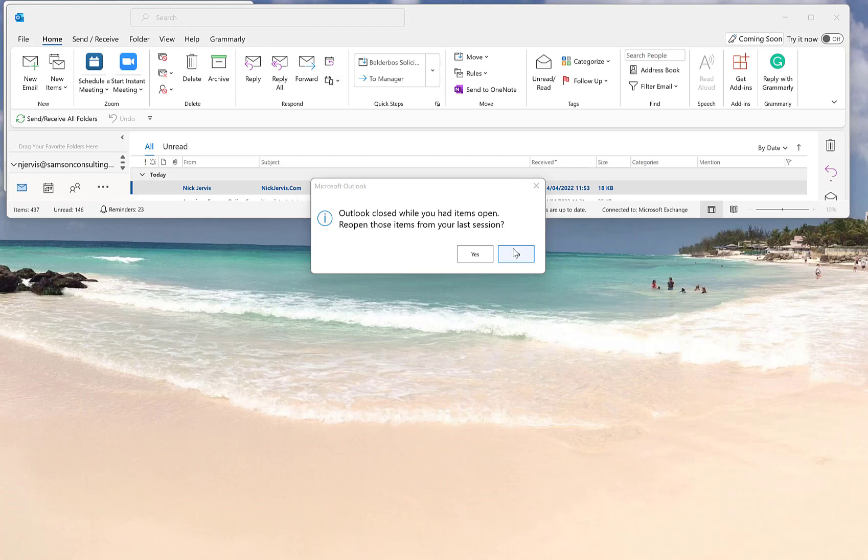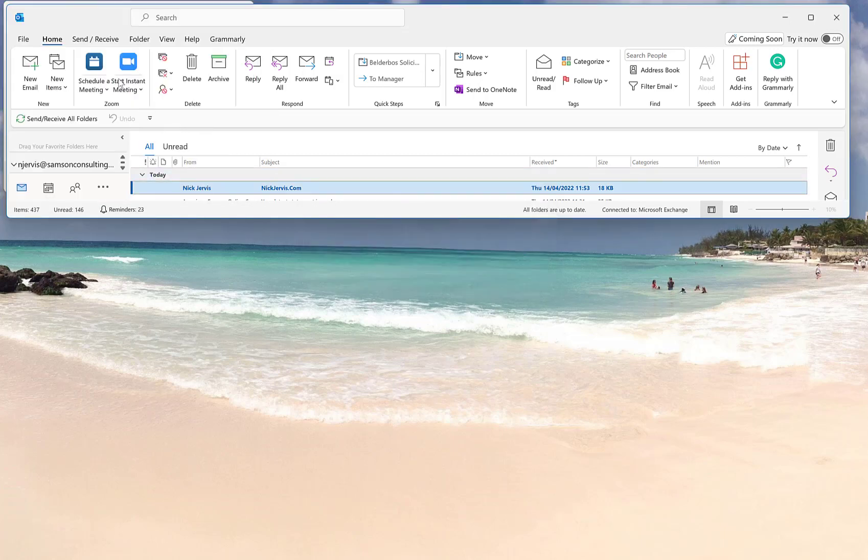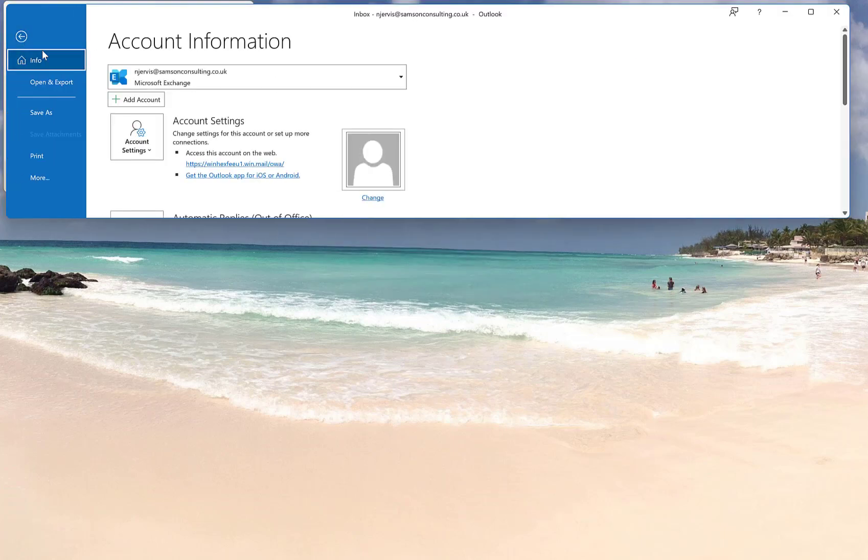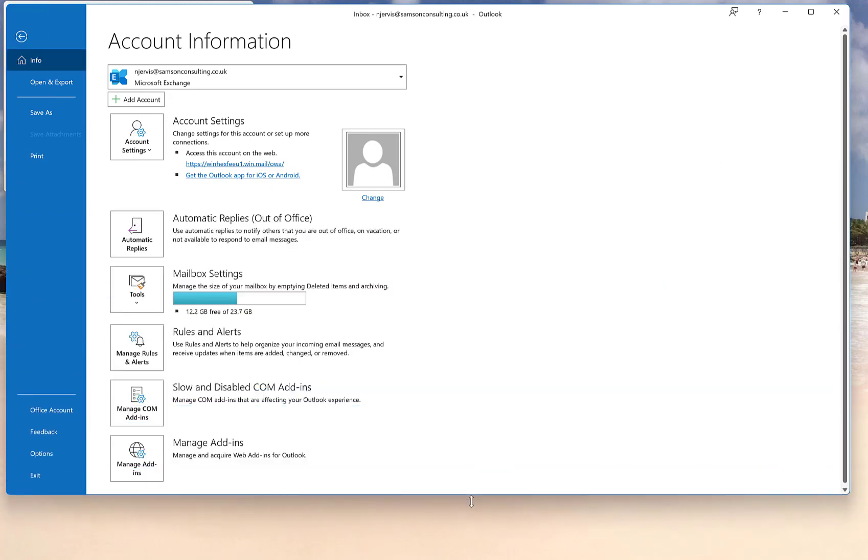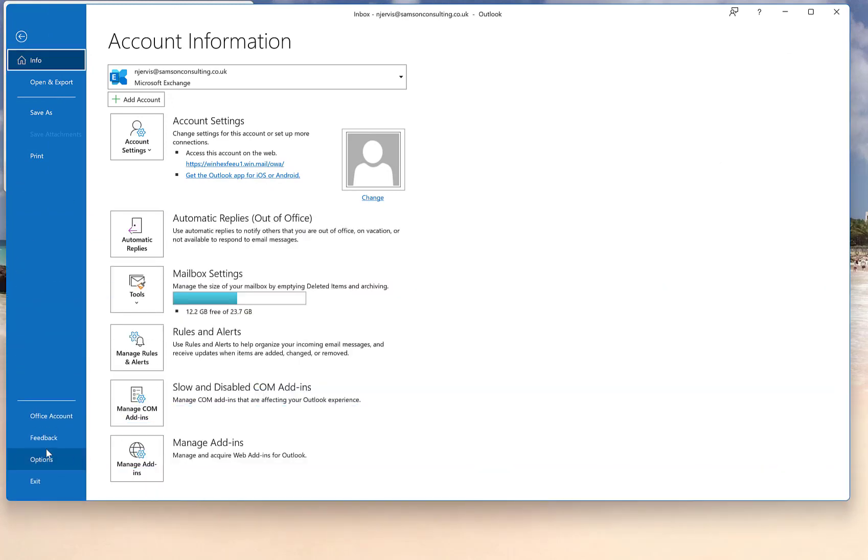Click no, and then let's go to File. Now I can open it up a bit and click Options.